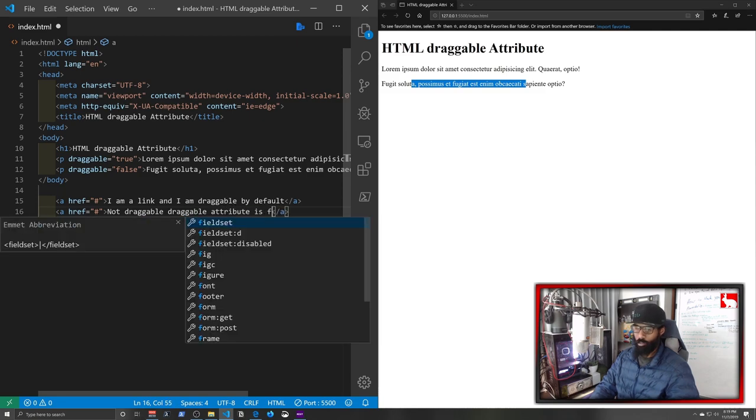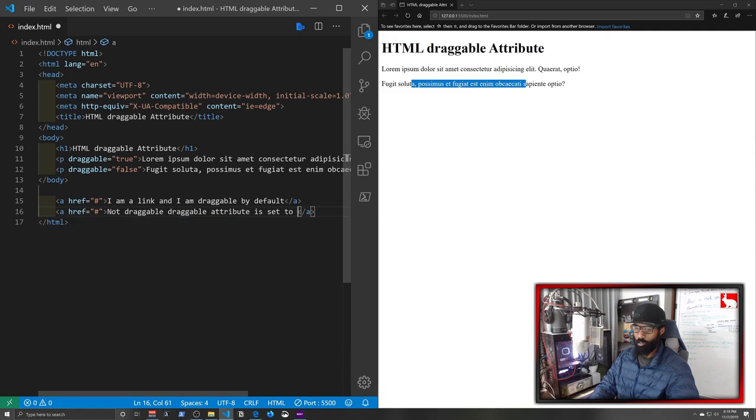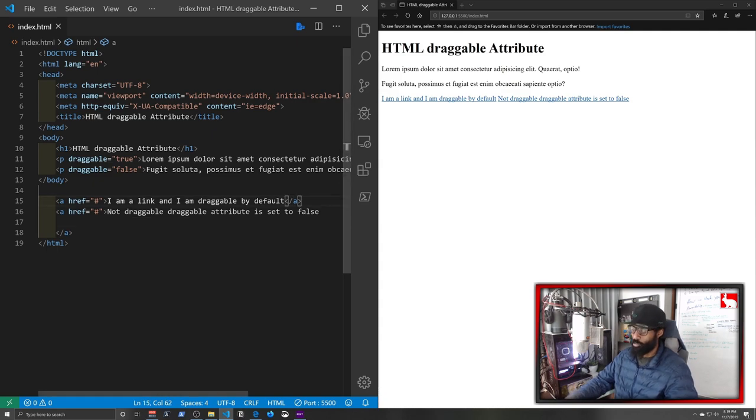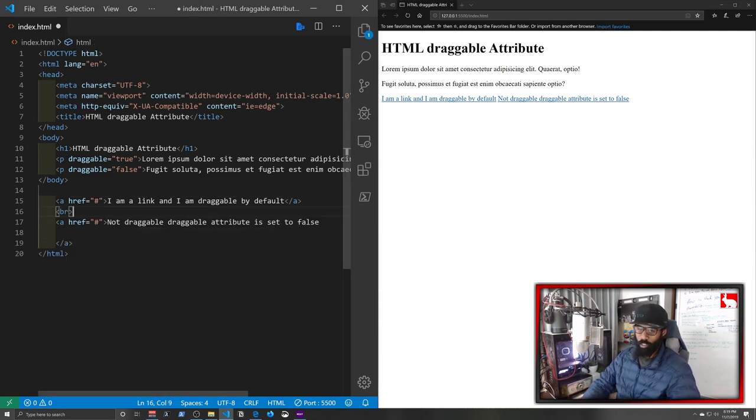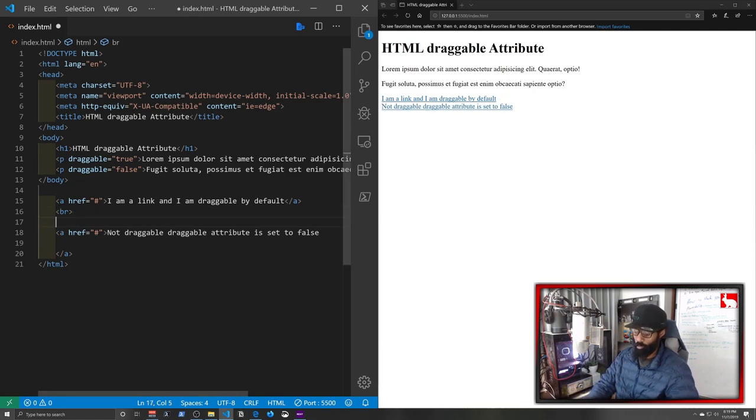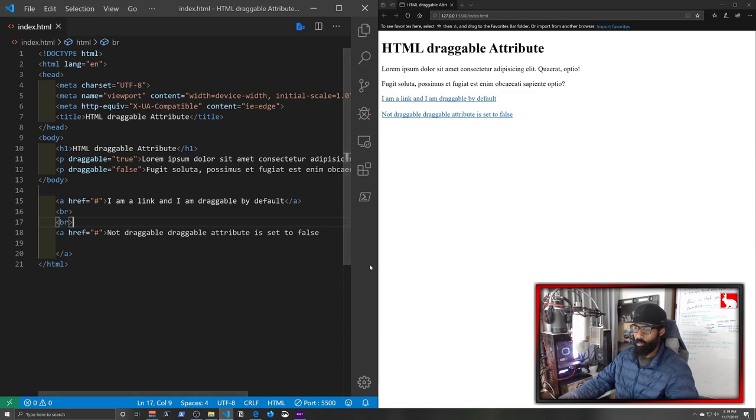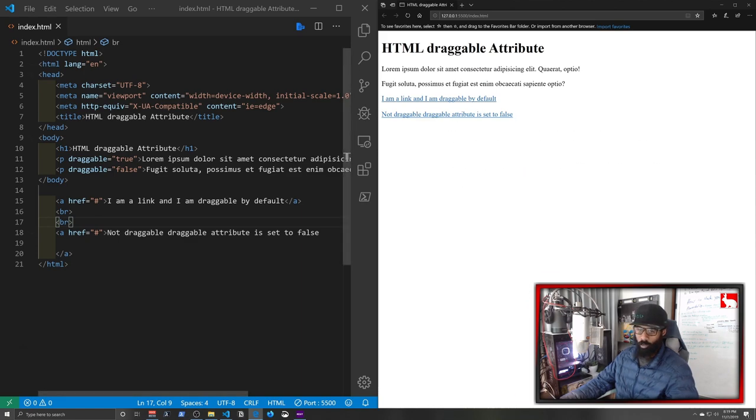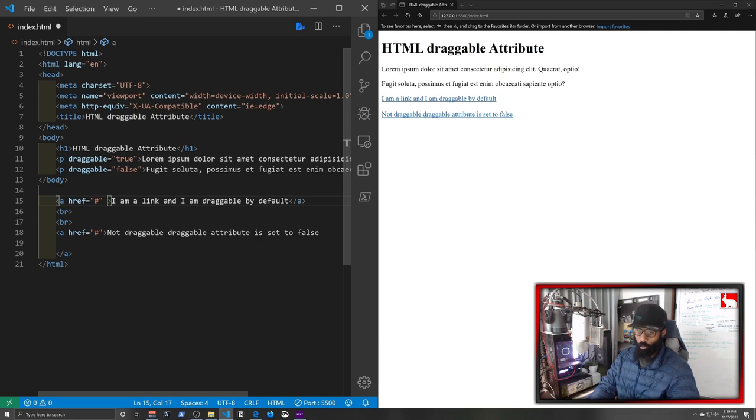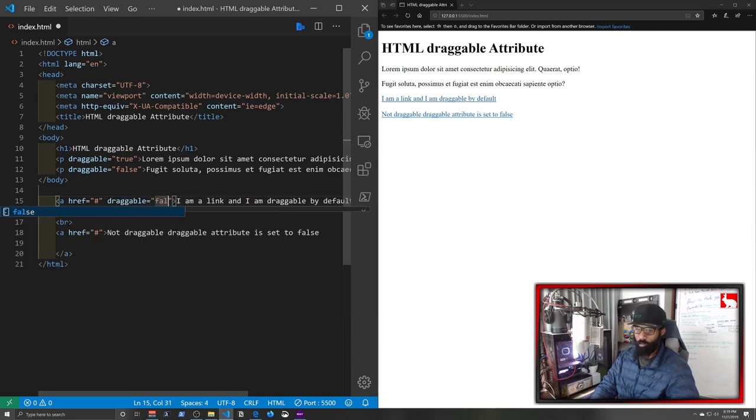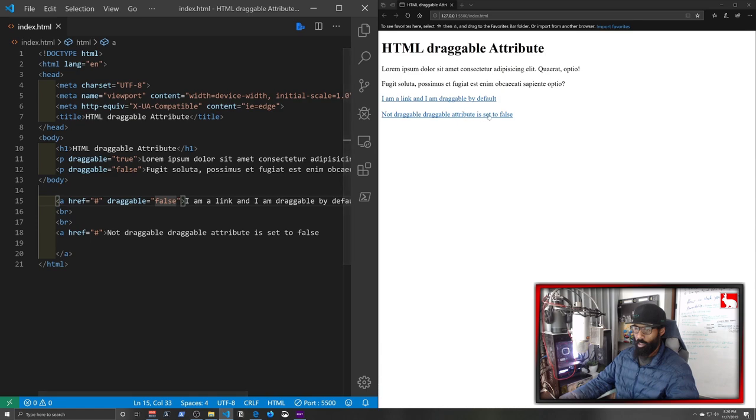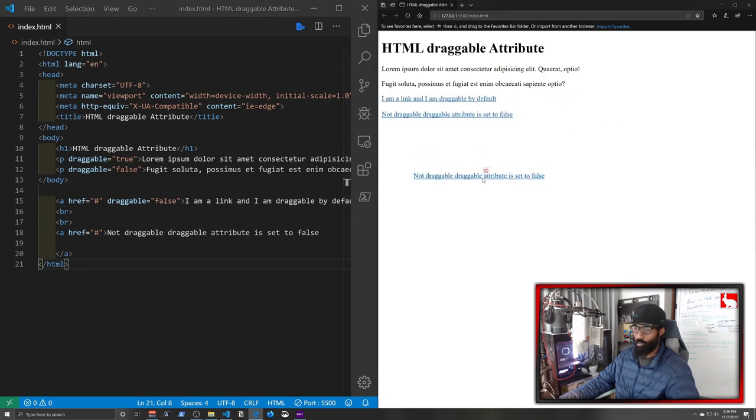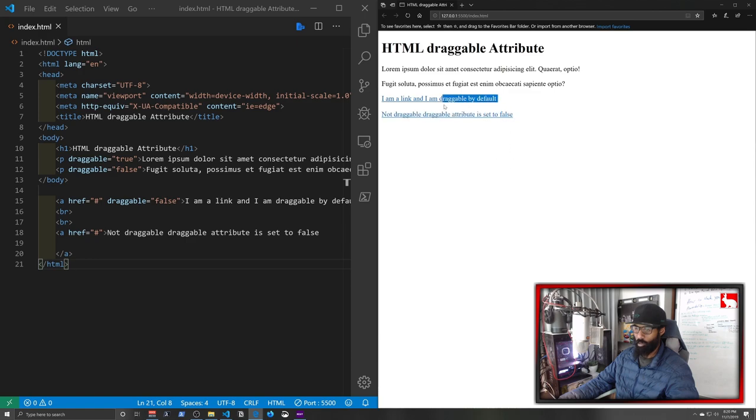Links are inline elements so we just need to put a br to put a page break between them and put them on different lines. Now we got some space between our links and we can drag our links around just like we can our text that we set to be true. But down here we can set this to false, so draggable and we can say false, save, and then we won't be able to drag this link around. We can still drag this one because that's what the default is, but we can't drag this one around because we set this draggable to false.